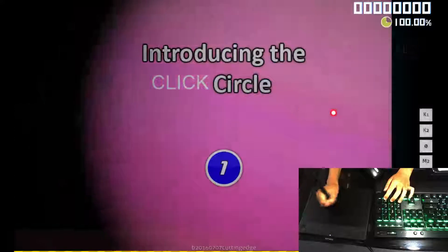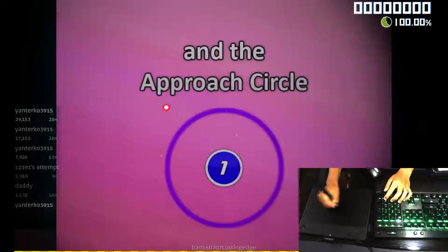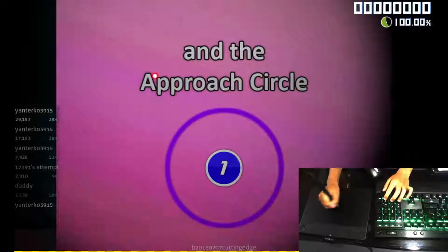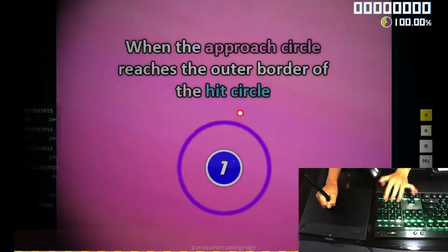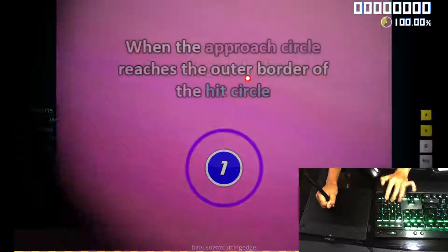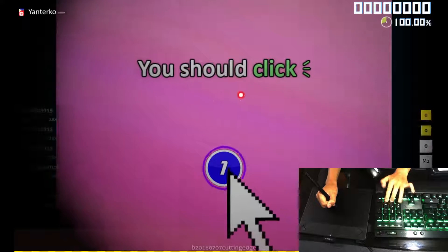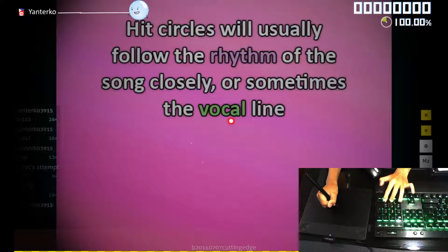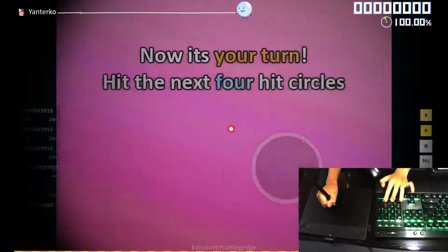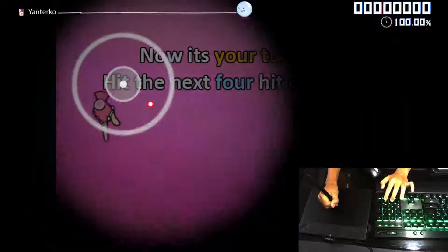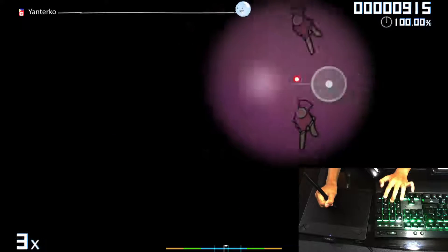Introducing the hit circle and the approach circle. When the approach circle reaches the outer border of a hit circle, click it. Hit circles usually follow the rhythm of the song closely.